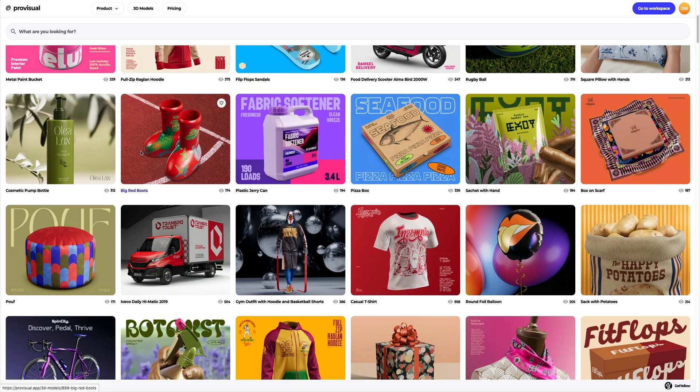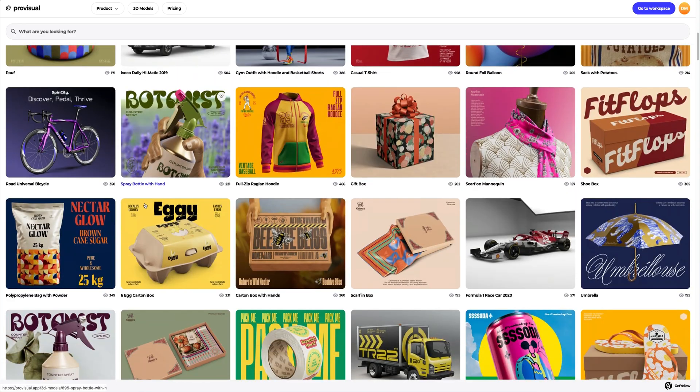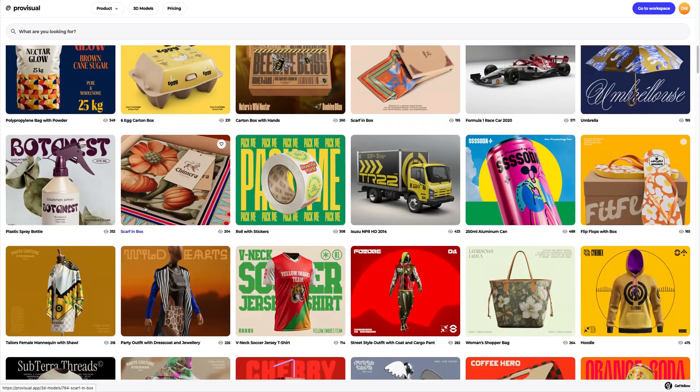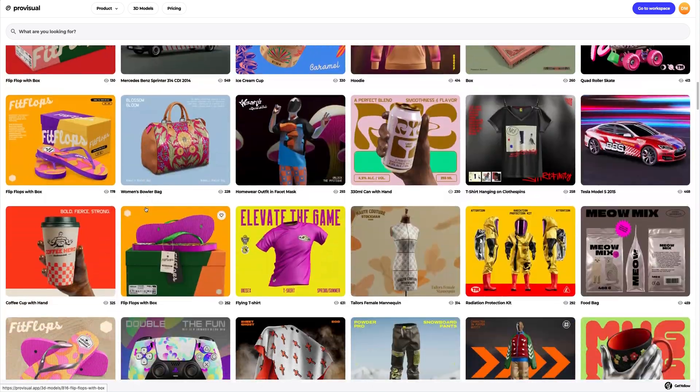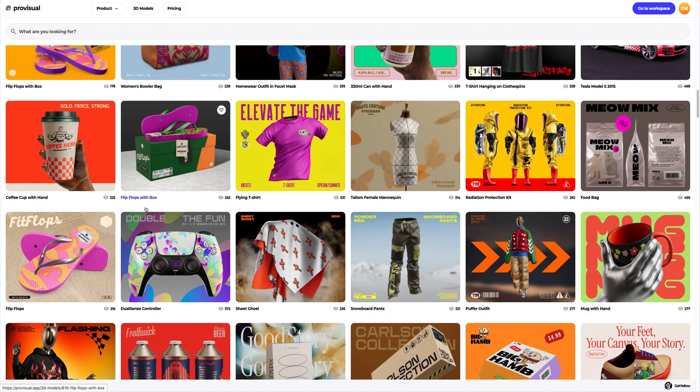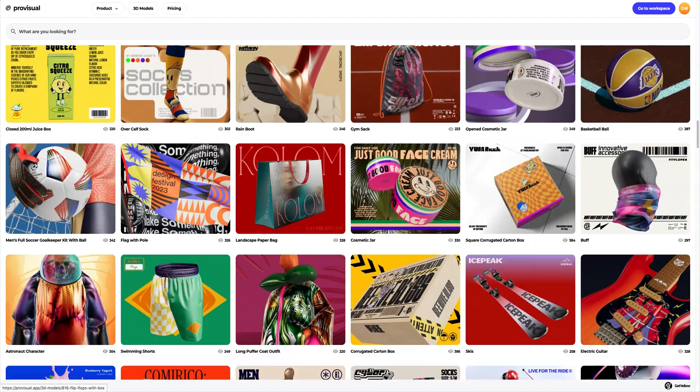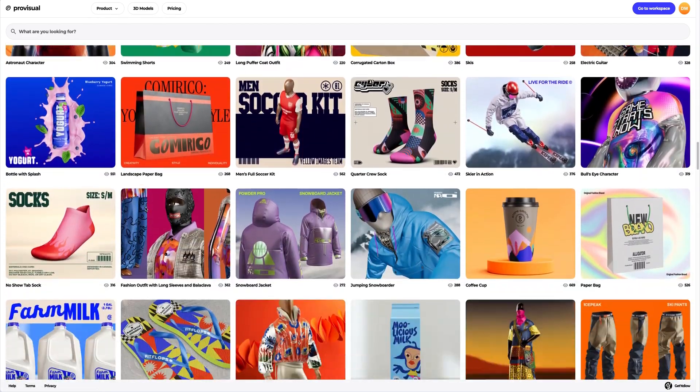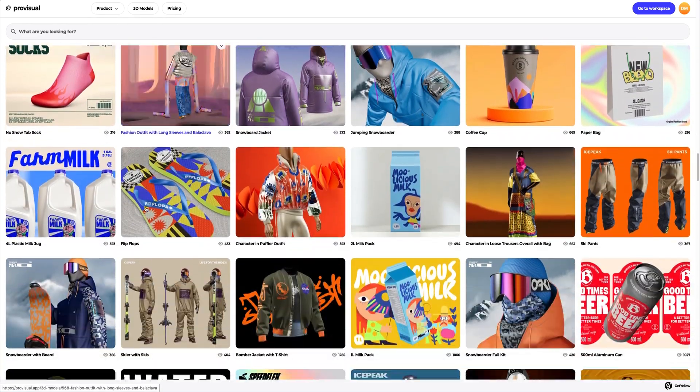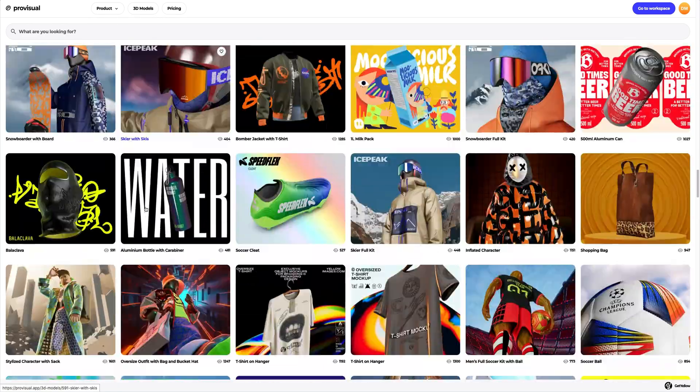Let's navigate to the 3D model section and select an object for our tutorial. The library contains a vast variety of high-quality 3D models, and it gets updated weekly.